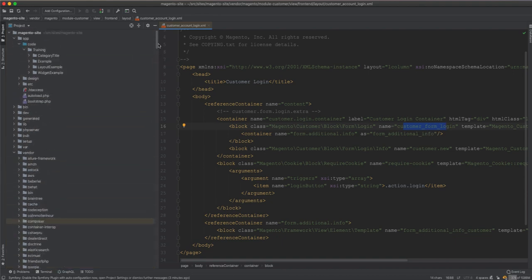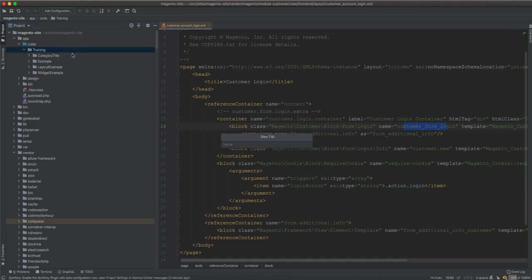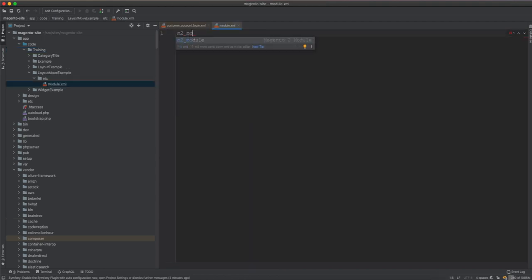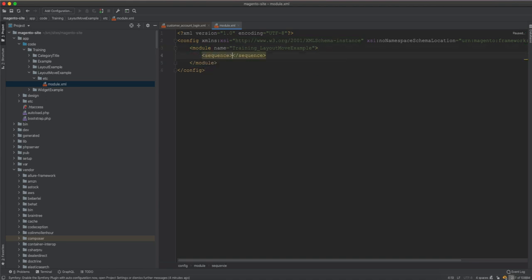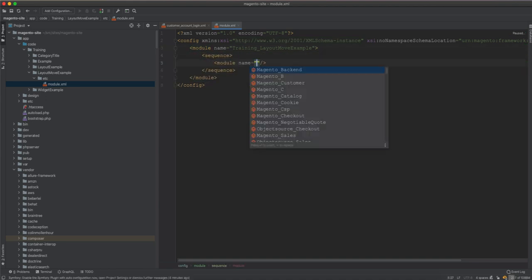Let's build our new module and go from there. First we create a new module — I'll call it layout_move_example. In etc/module.xml, the module name is Training_LayoutMoveExample. This module depends on the customer module, so we add a sequence entry for Magento_Customer.